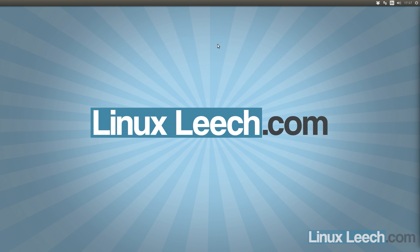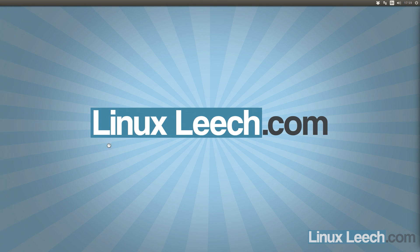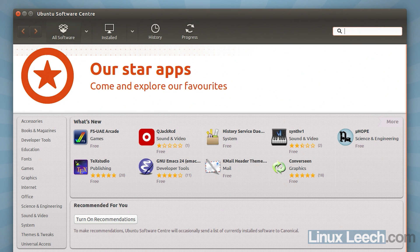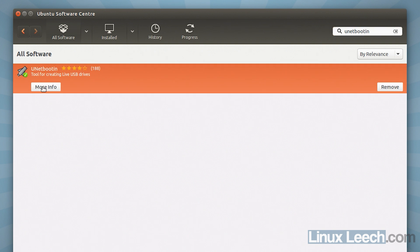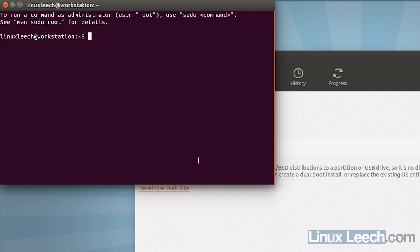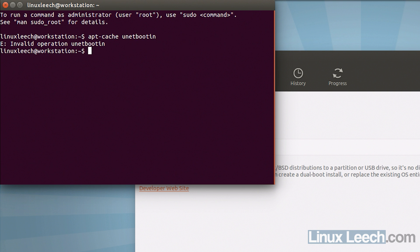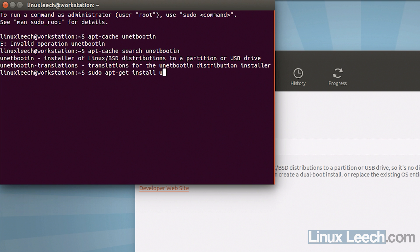I think the most logical place to start would be to actually set up the USB key. So I'm going to go and plug mine in now and the first thing that we're going to do is we're going to use UnetBootIn to install FreeDOS onto our USB key. So I'm just going to open up the software center and what you're looking for is UnetBootIn. It should be available on all distributions.